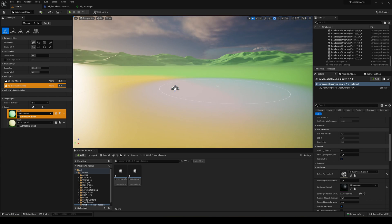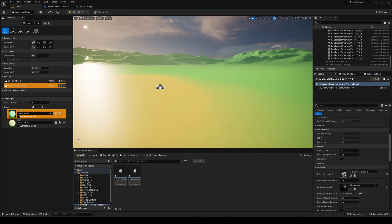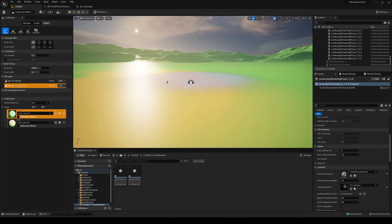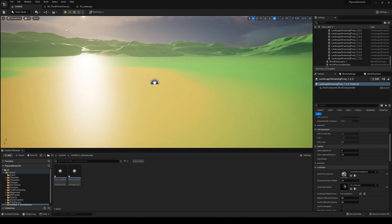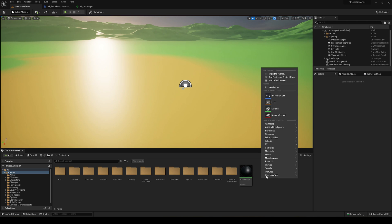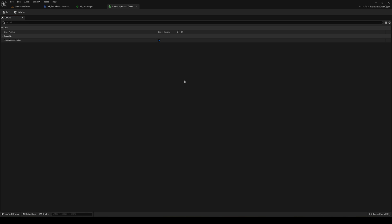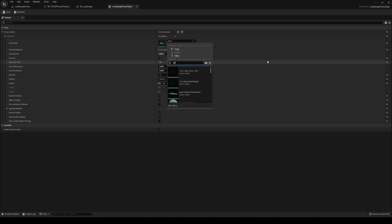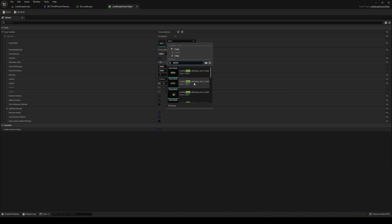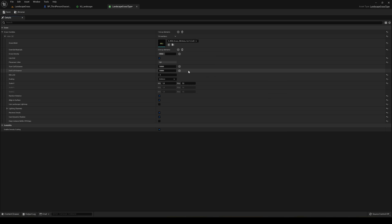Now that we have the landscape material and layers done, we can apply grass on top of these layers. Right-click, go into Foliage, and create a Landscape Grass Type asset. Open it up. You can add different grass varieties — basically grass mesh models. Add one and select a mesh. I have grass models imported from Quixel, but you can use whatever you like. I'll pick one for this example.